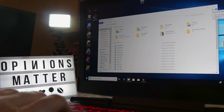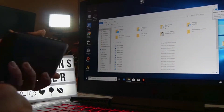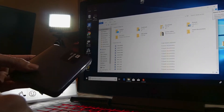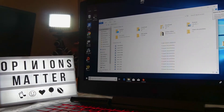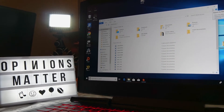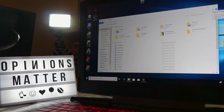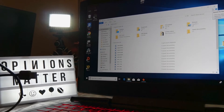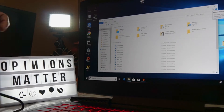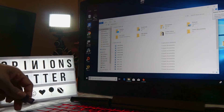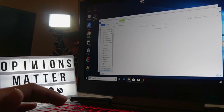Before we begin, make sure you connect your hard drive to your USB — use the fastest USB port you have. I'm going to connect my hard drive to my fastest port, because otherwise it's going to take a lot of time.